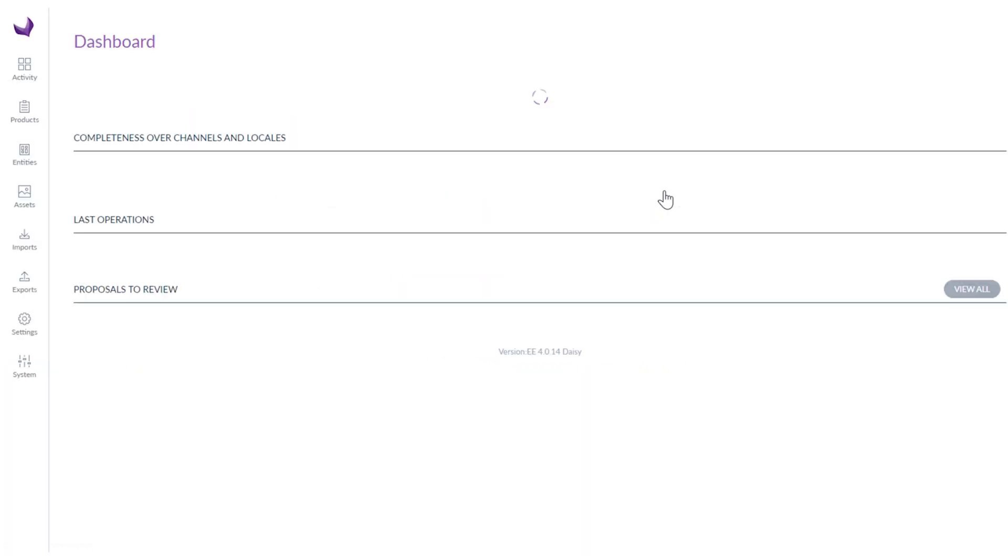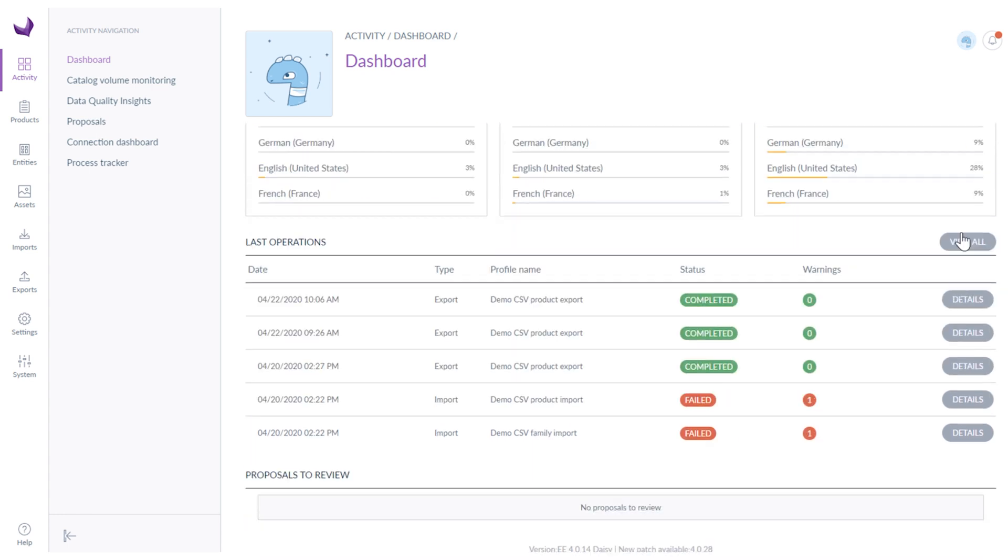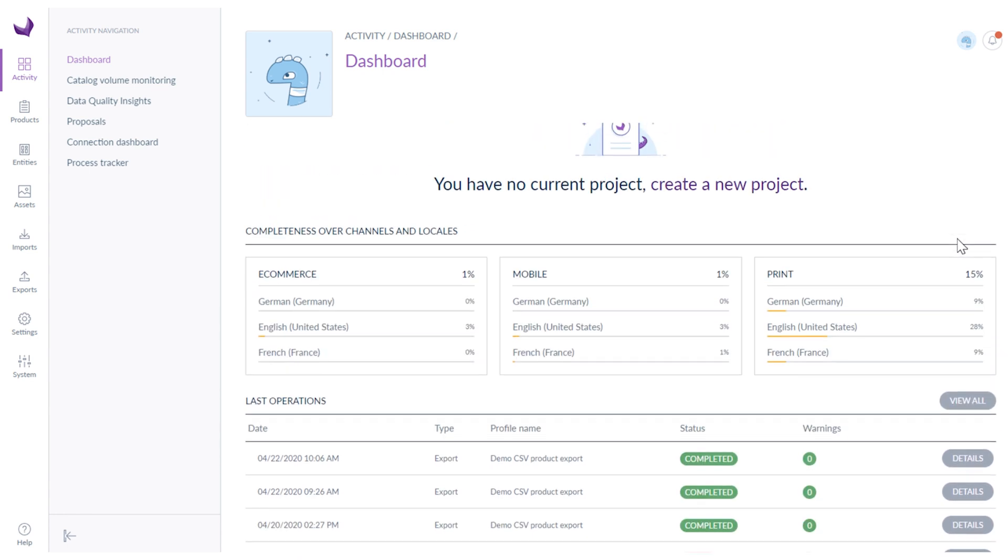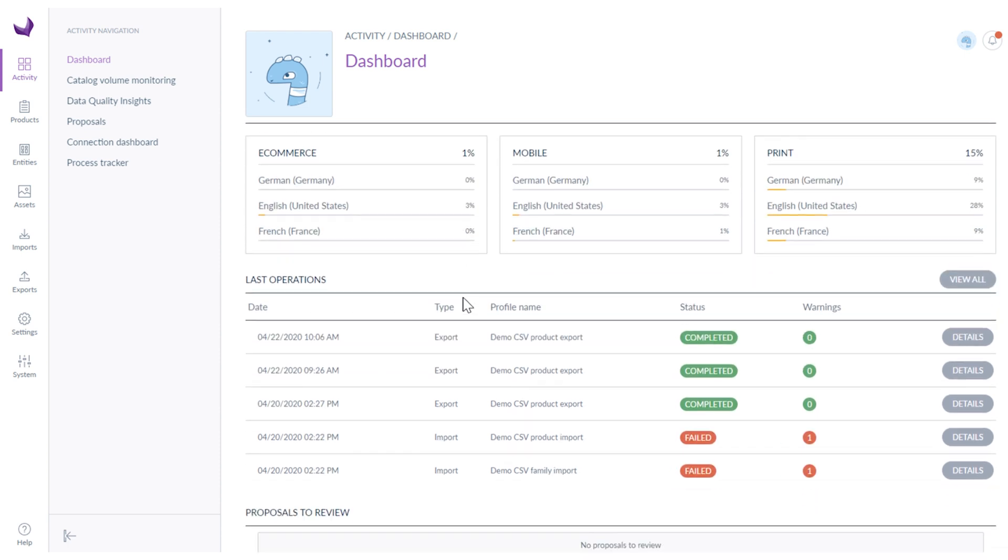Directly after logging in we land in the activity section. Here you can see the dashboard of our activity and statistics regarding completeness over channels and locales, last operations and proposals to review.